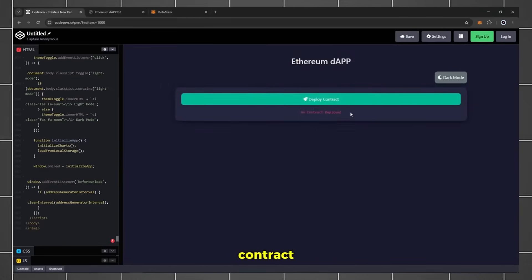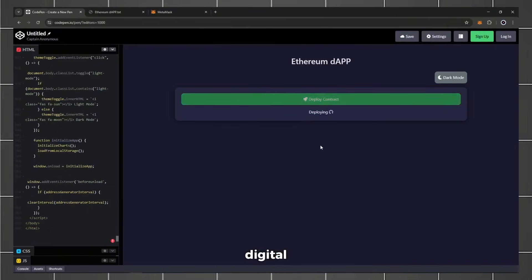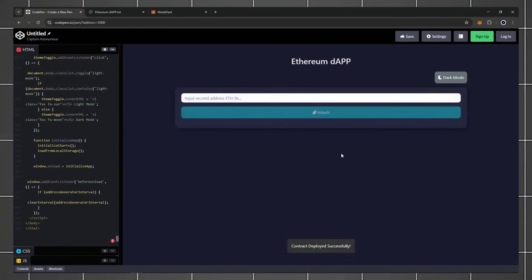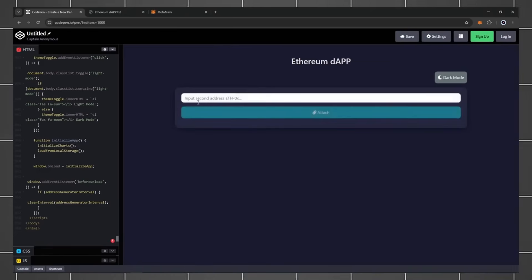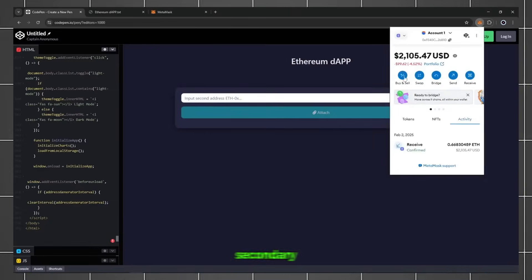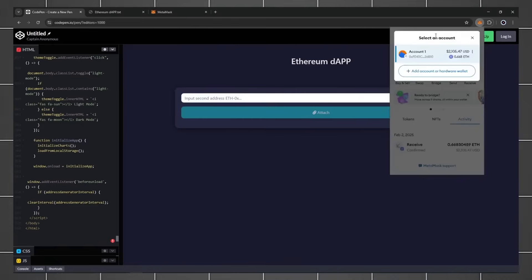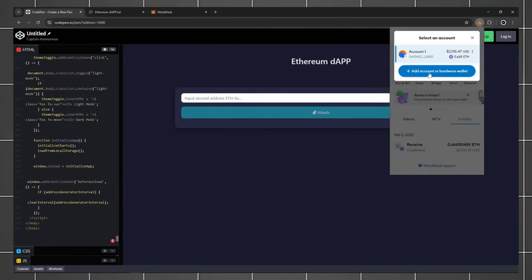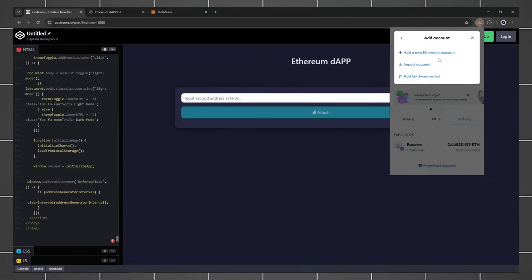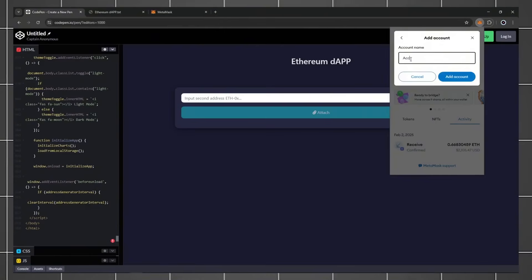Deploying the smart contract is like launching a digital assistant - it'll handle transactions autonomously. Diversification matters, even in crypto. Create a secondary MetaMask account. Name it something intuitive like Account 2.